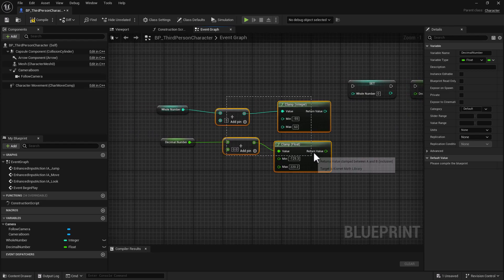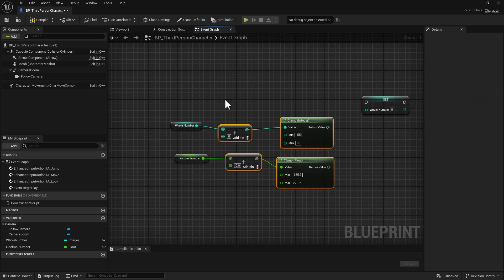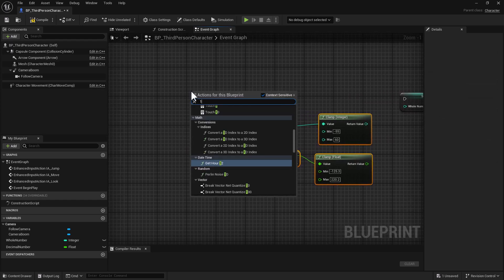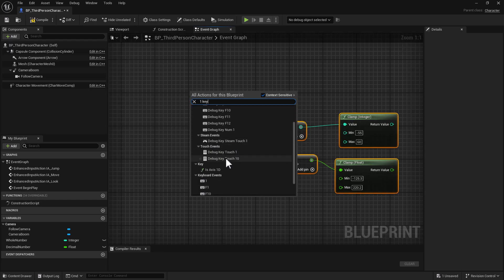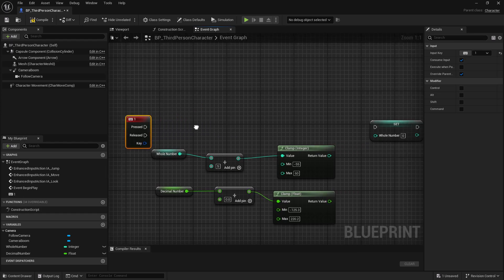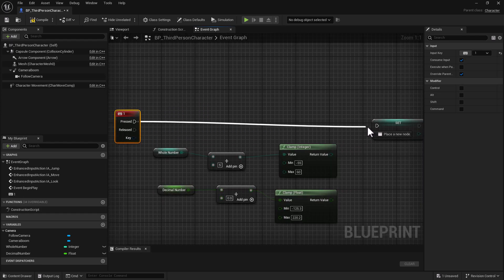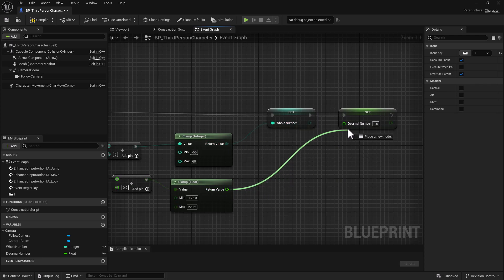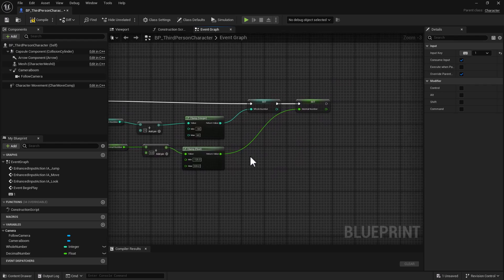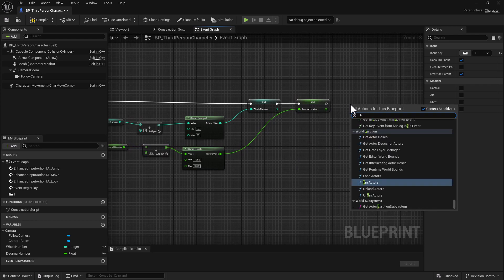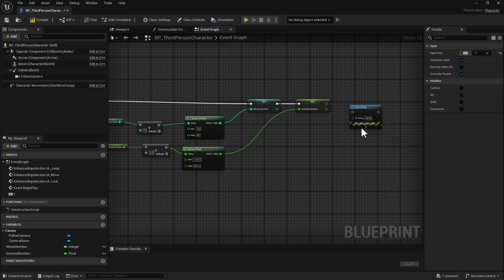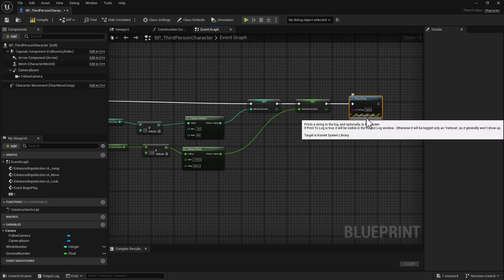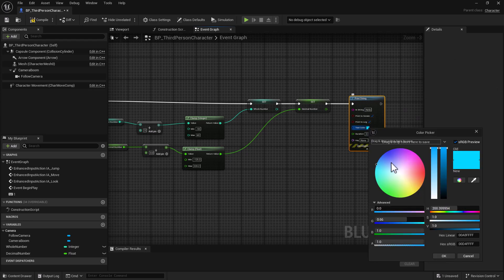In order to activate all this code we're going to use the One key, so just type in '1' and search down a little bit to find the keyboard event. Go ahead and connect these up. We need to make sure we set the integer to the whole number and the clamp for this one to the decimal number. To show these values we're going to use a Print String, and within this print string we're going to connect it up and change the color of the text to white to show our values on the screen.